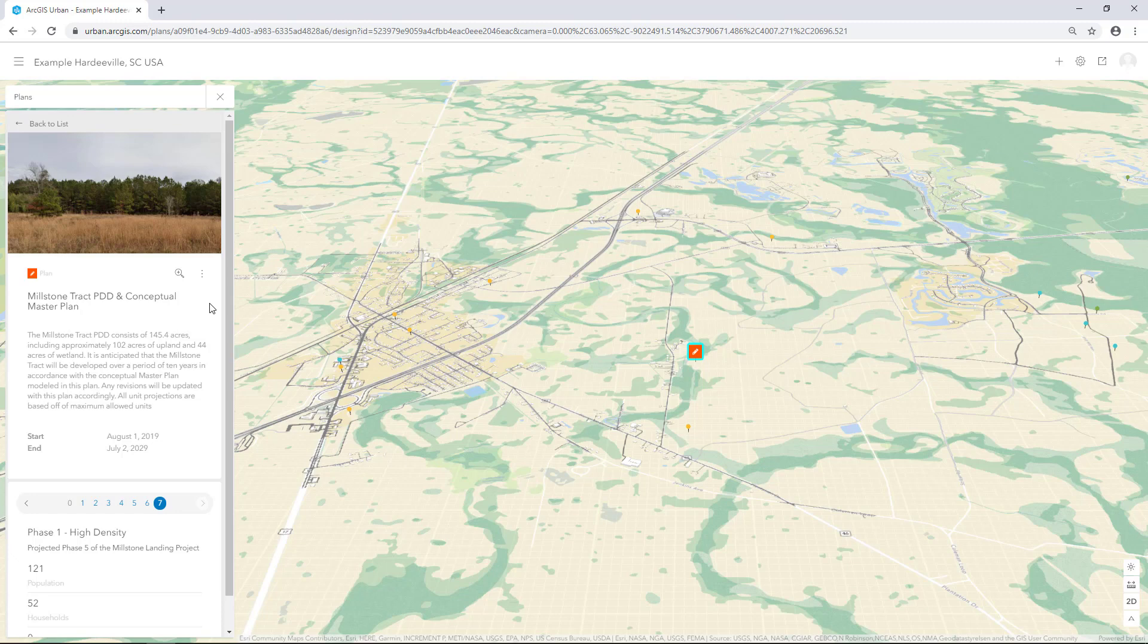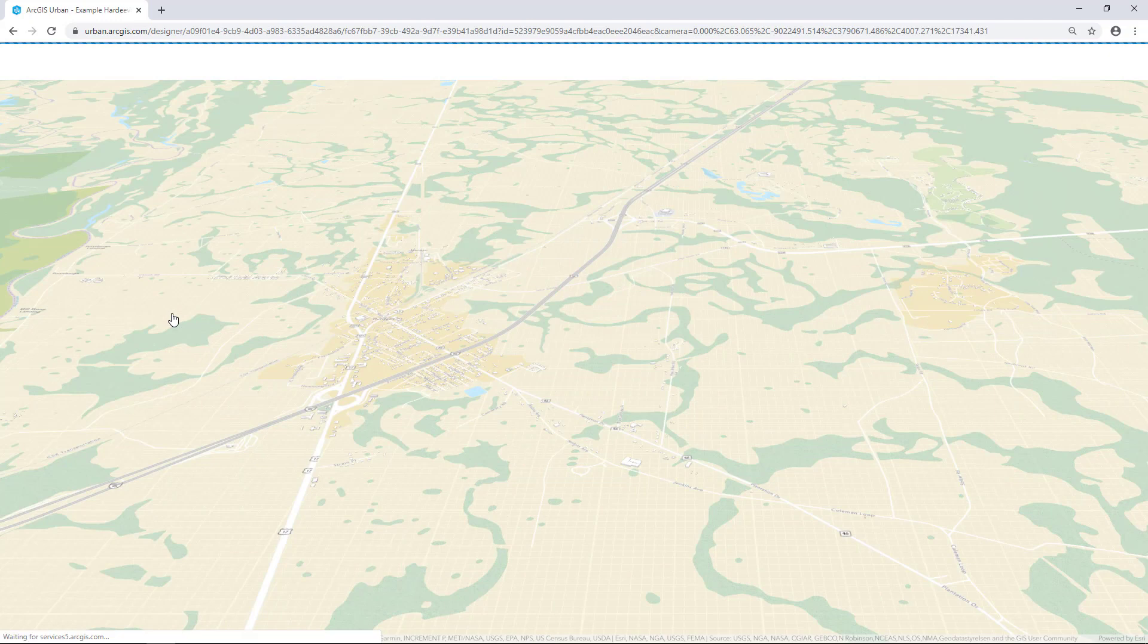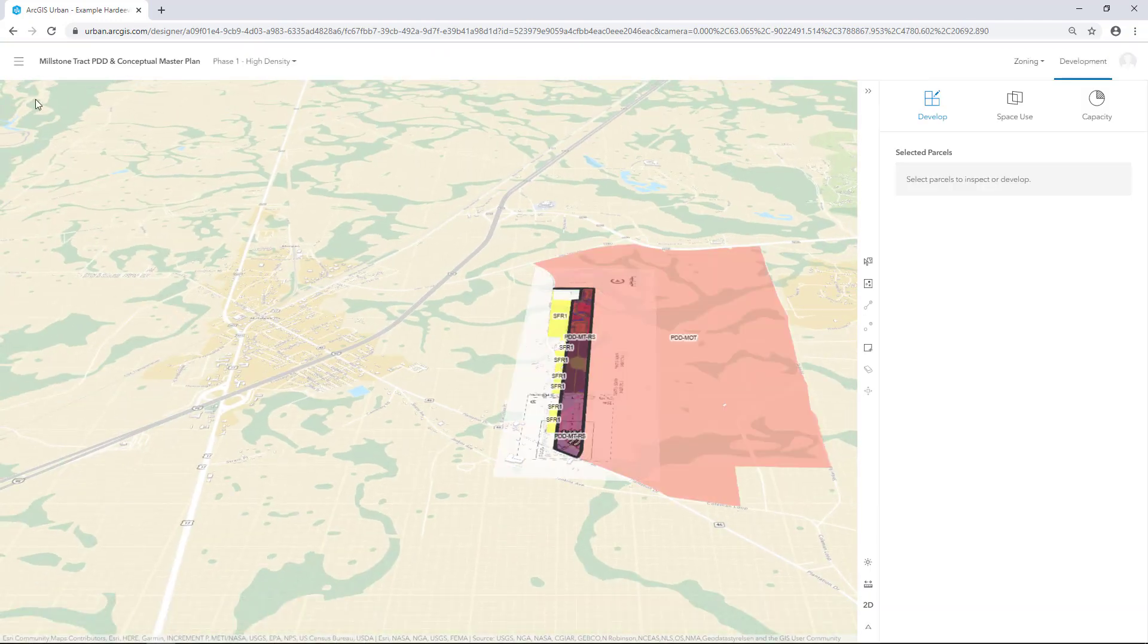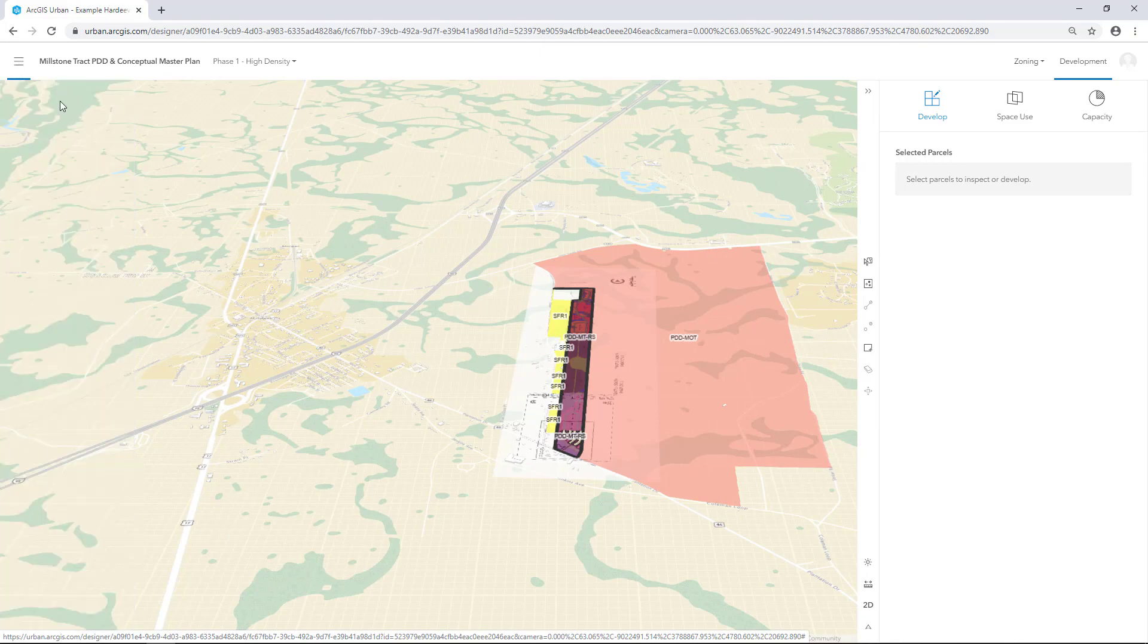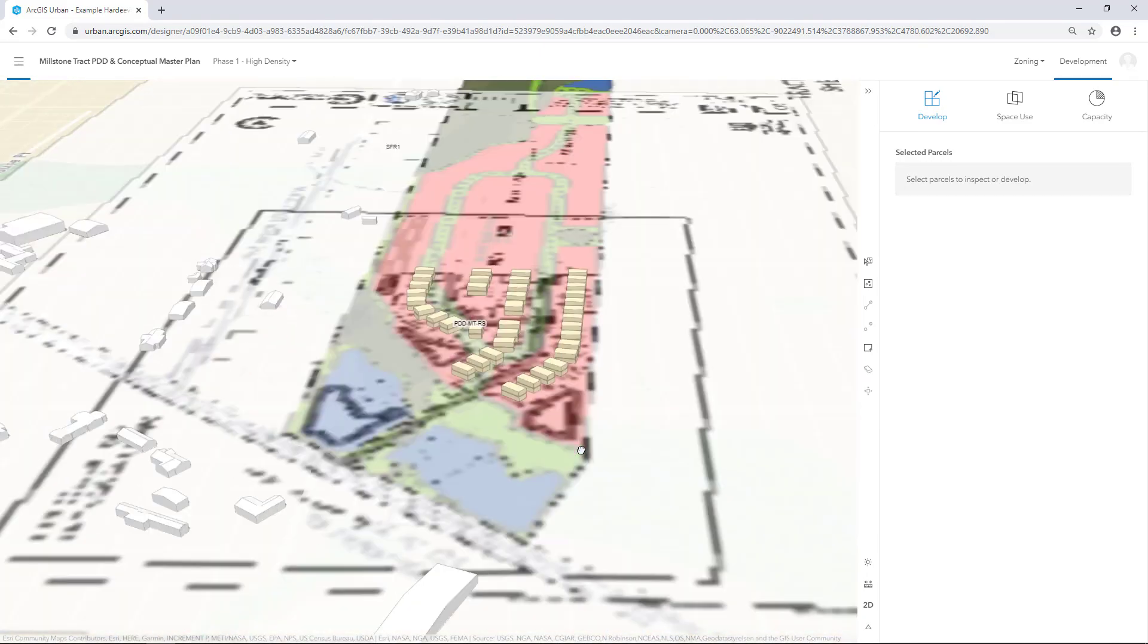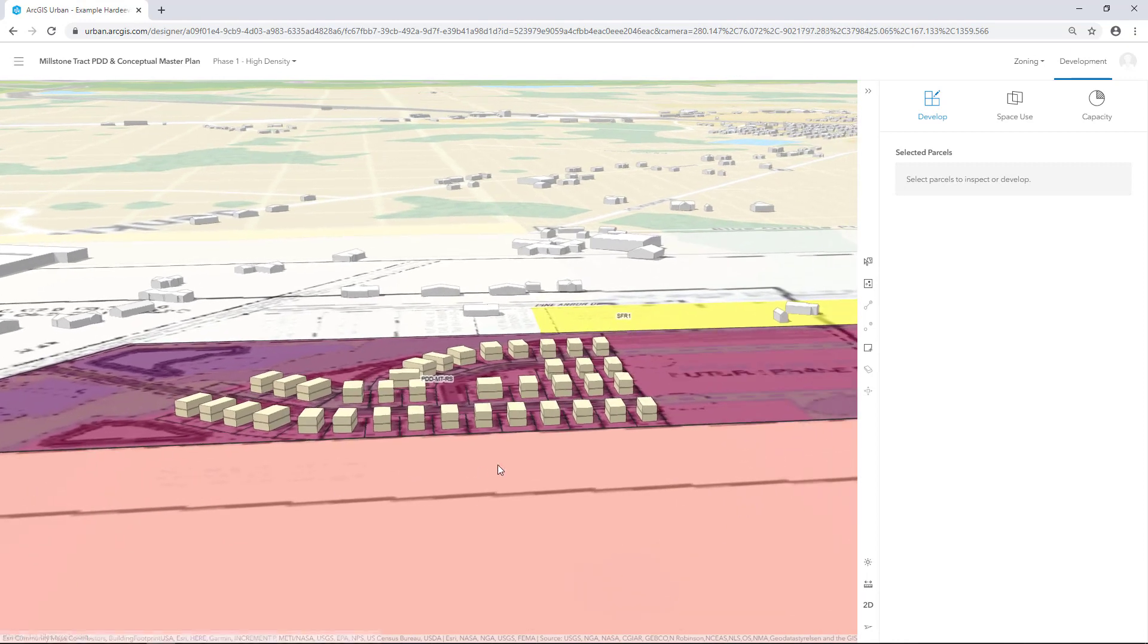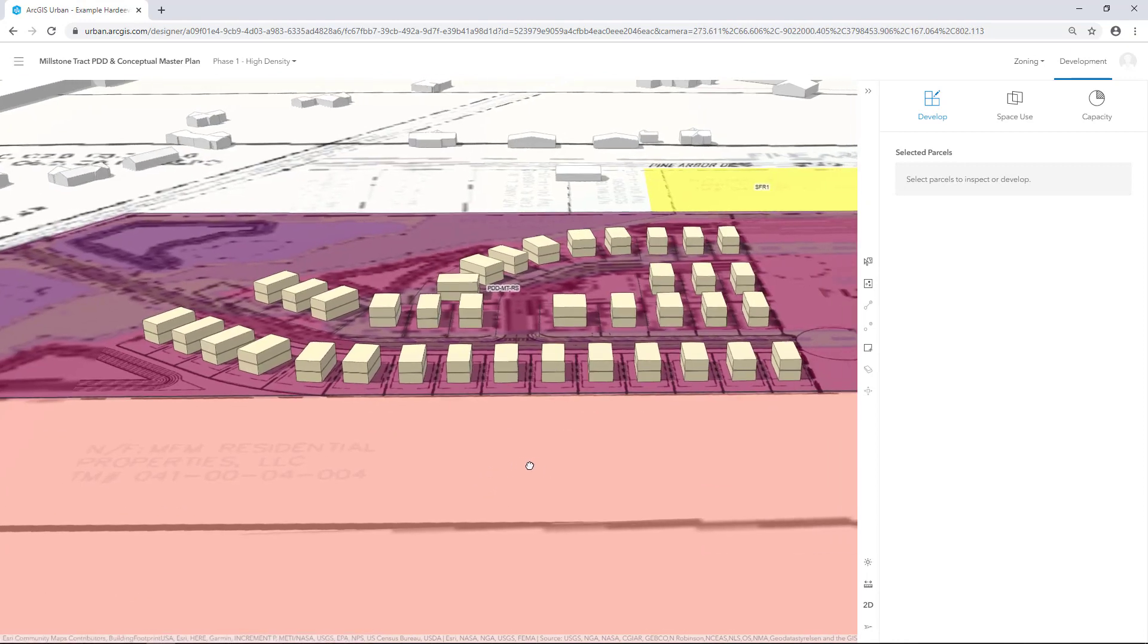Next, we'll create new building types to apply to the scenarios we created. Select the Options button and click Edit. Click the Menu button and uncheck Zoning Envelopes. Click the Menu button again to close the table of contents. Zoom into the area so you can clearly see the parcels.